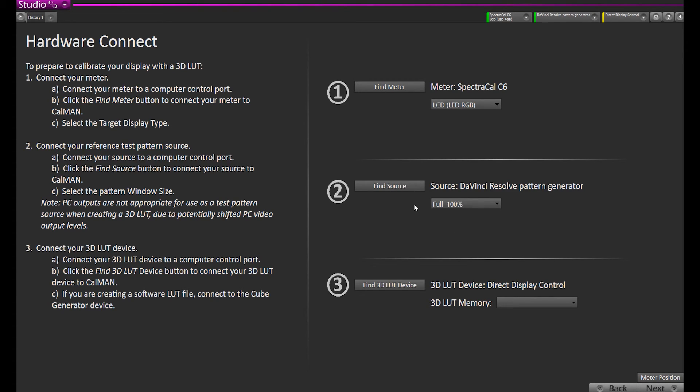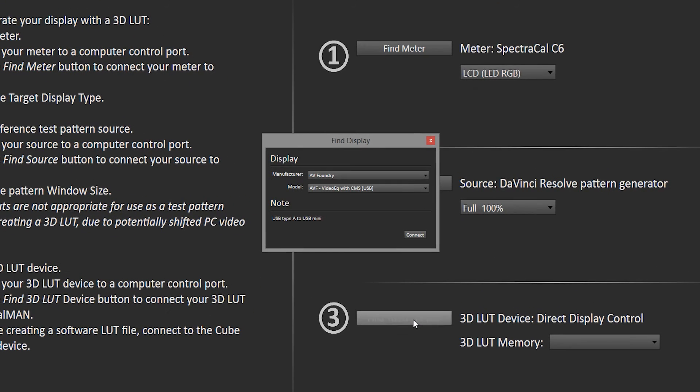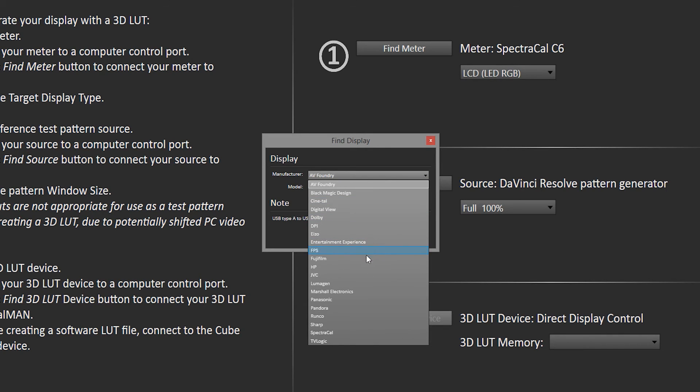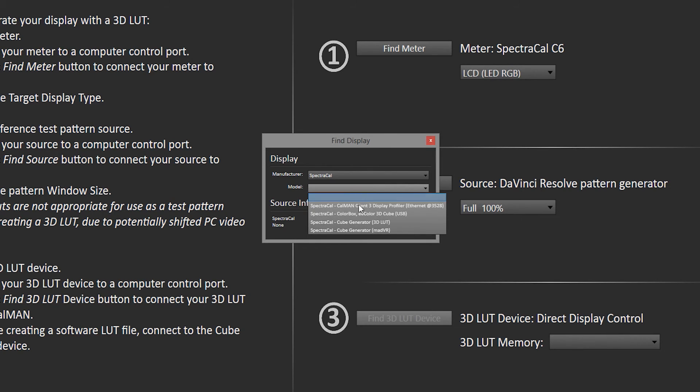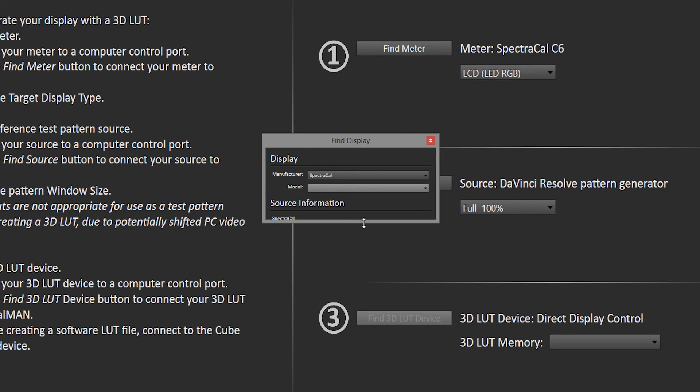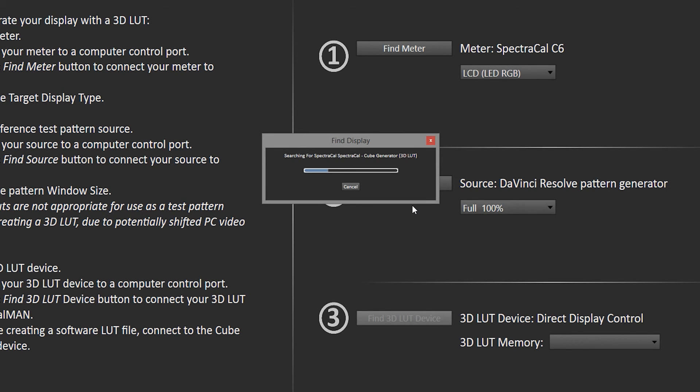Since we're using a broadcast LCD monitor, we're going to use full-size patterns. The only time you would use window patterns would be on an OLED, plasma, or CRT. Now we're going to find our 3D LUT device, which is the SpectraCal Cube Generator. We will select Manufacture SpectraCal, and then the model is Cube Generator 3D LUT, and hit Connect.